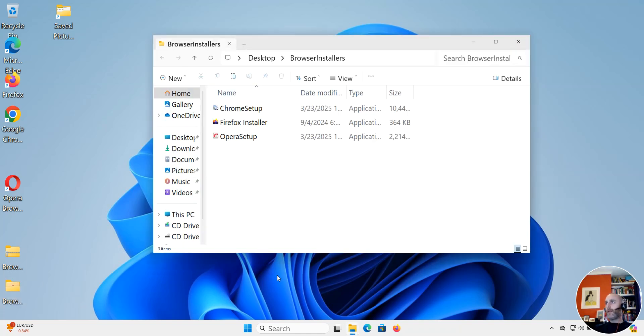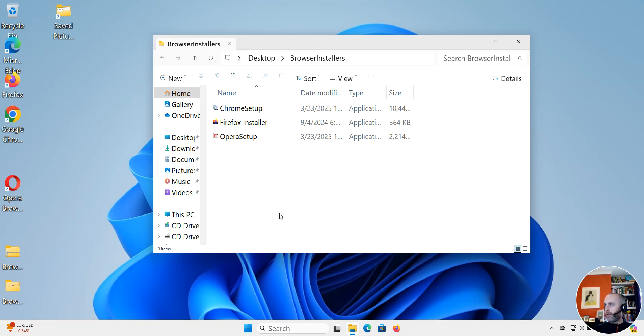And then they go in and they have the files. So it's a really good way to move files around. You bundle them together, you reduce the size, you send them, and then your friend or colleague can extract them. That's all there really is to using zip files on Windows 11.